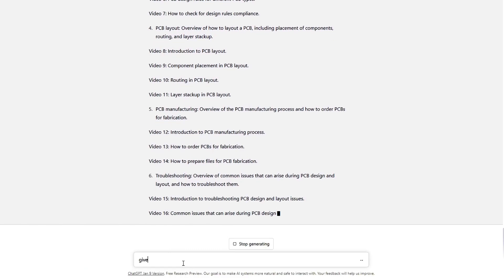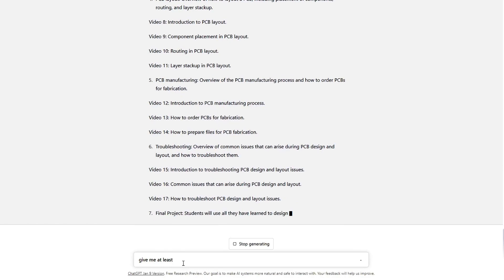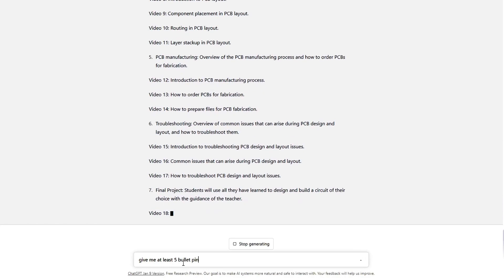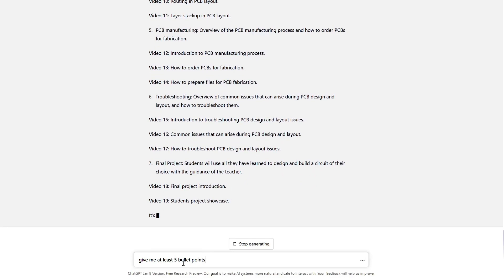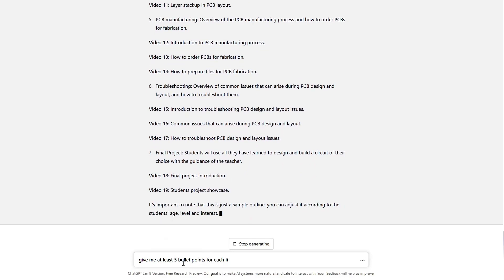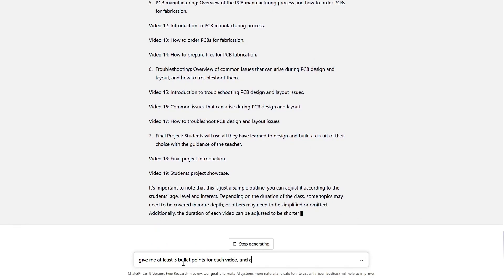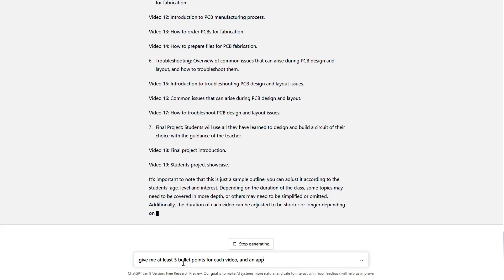Give me at least five bullet points for each video and an approximate length.